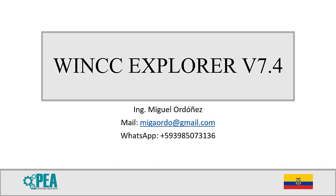Hello everyone, my name is Miguel Ordonez. Today I'm gonna introduce you to a playlist of videos that will try to teach you how to use WinCC Explorer version 7.4. If you are new to the channel, please don't forget to subscribe and like it.